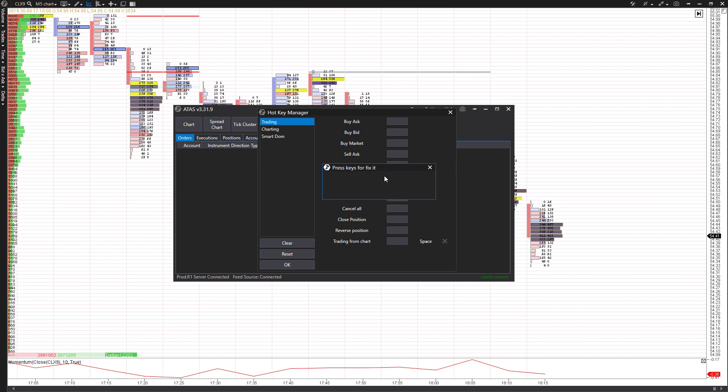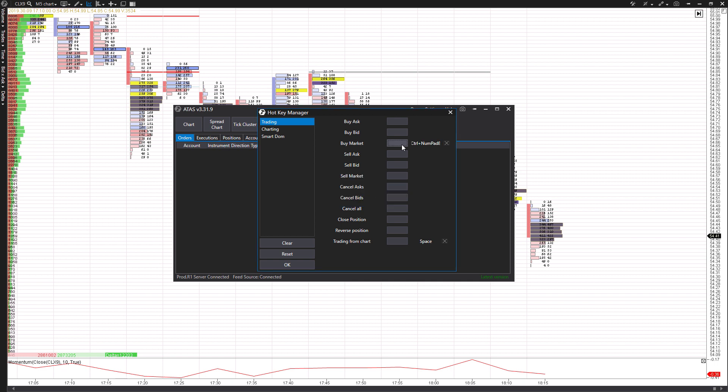So for this, we might want to use something a bit more secure. You can use things like shift and control as different modifiers, or if you wanted to, you could just straight up press eight, for example. And that's going to be my keyboard shortcut. Like I said, maybe we want to do control, that way we always have to press control before it's actually executed. And then we can press eight. So our combination is going to be pressing control and eight at the same time, and that's going to execute a buy market order for us.